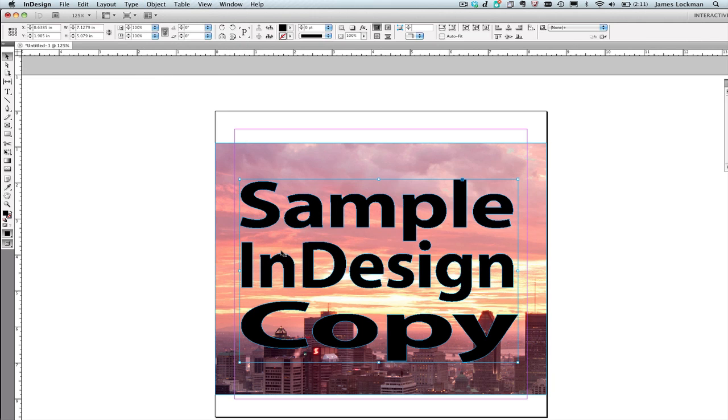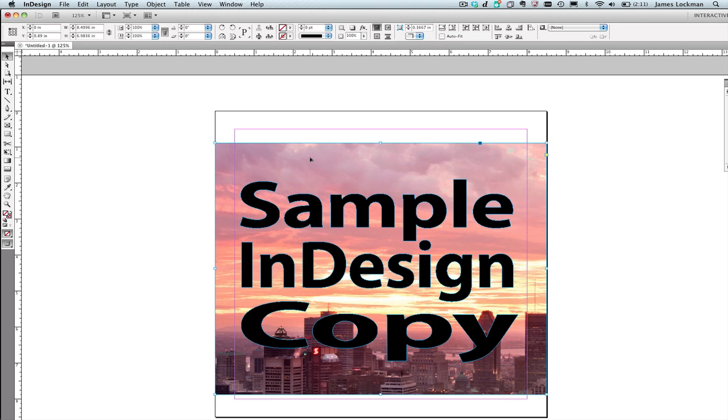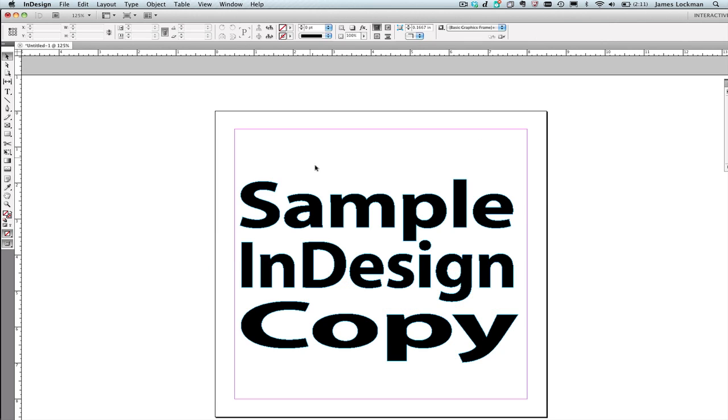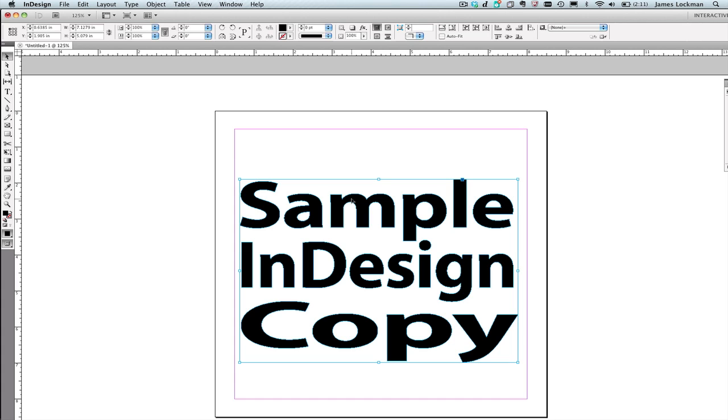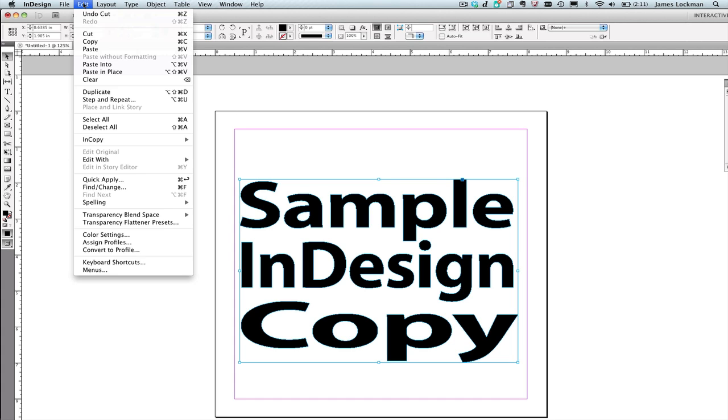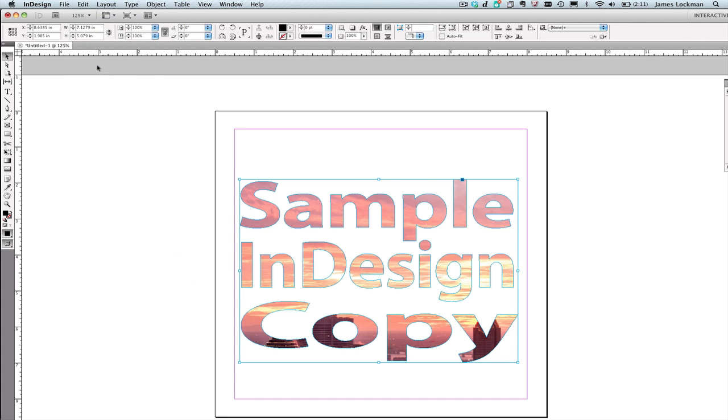Now that I've got a compound path, I can place artwork inside of this compound path. I happen to have an image on the stage right now and I can copy that thing or cut it, and then I can select the outlines and from the Edit menu choose Paste Into. This will fill that with that image.